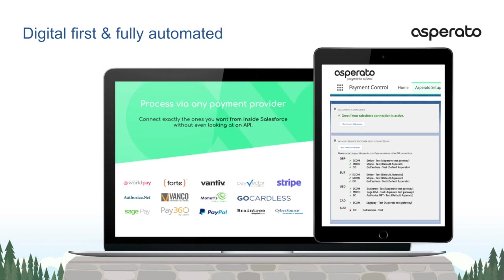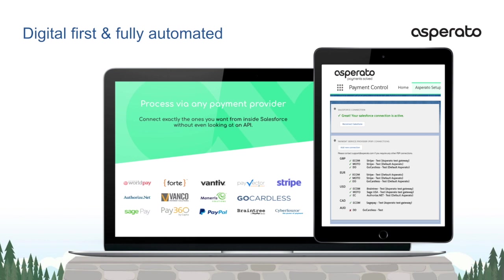Asperato's approach of object-level payment handling enables the Salesforce platform to control the end-to-end payment process, making a digital-first approach and a full automation of payments a complete reality. The converse to Asperato's approach is that if your solution uses API integration rather than object level, then you will not be able to easily manage the end-to-end process from Salesforce in a compliant manner without significant technical skill, time and budget.